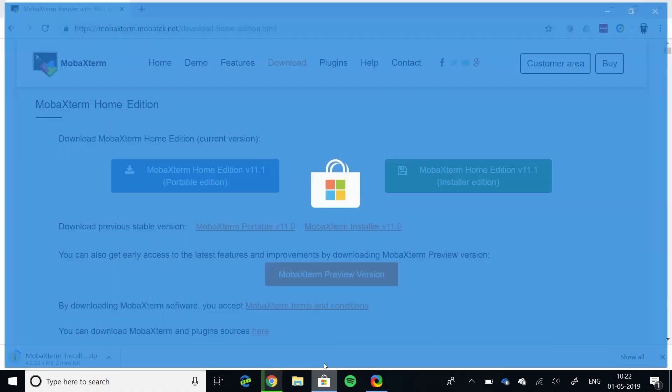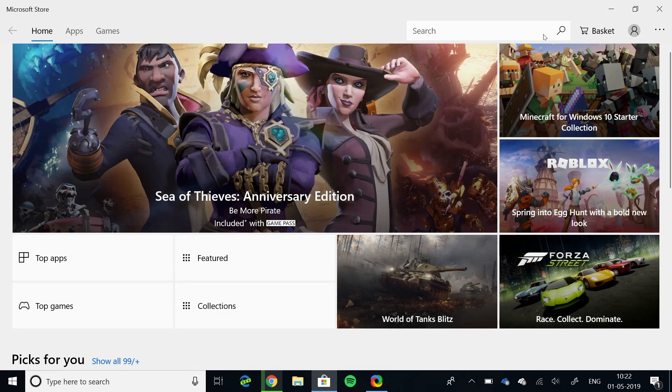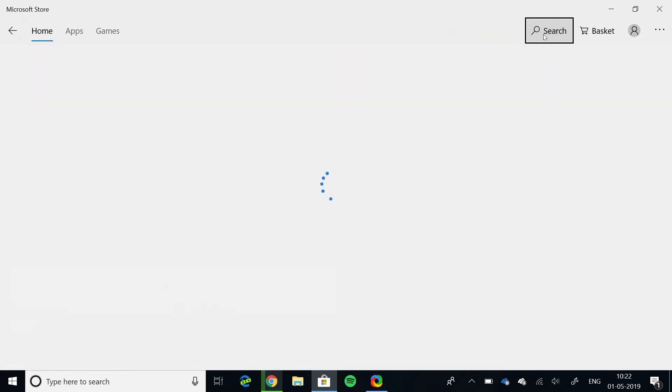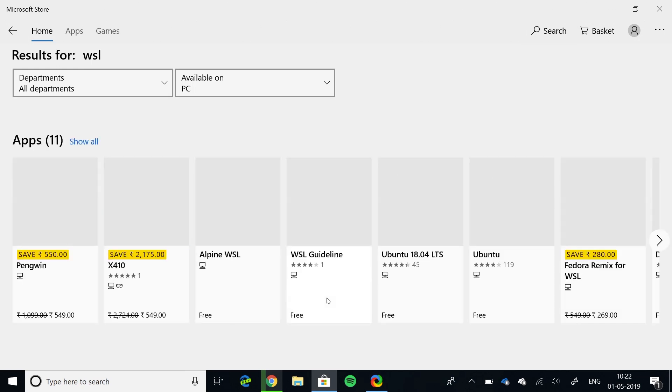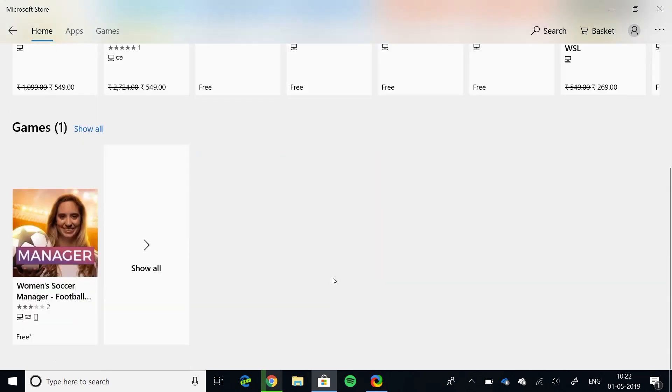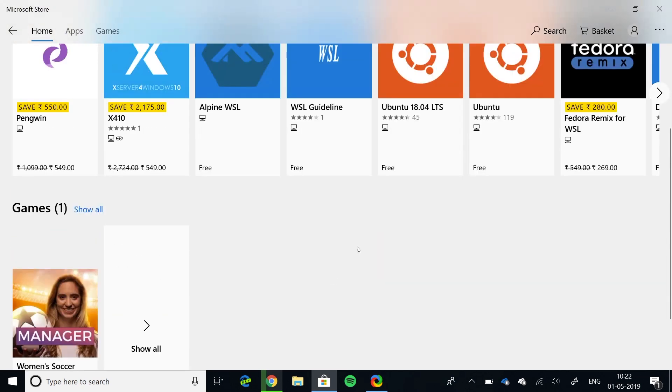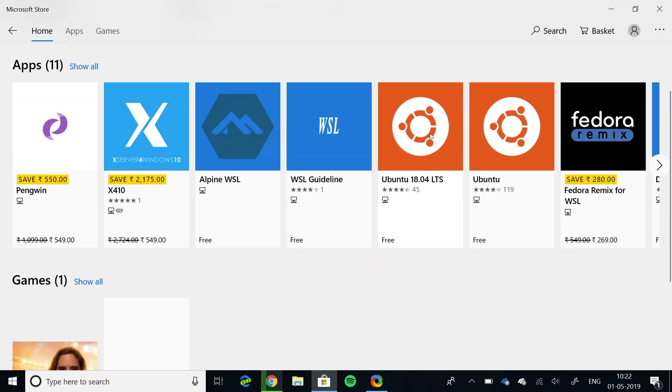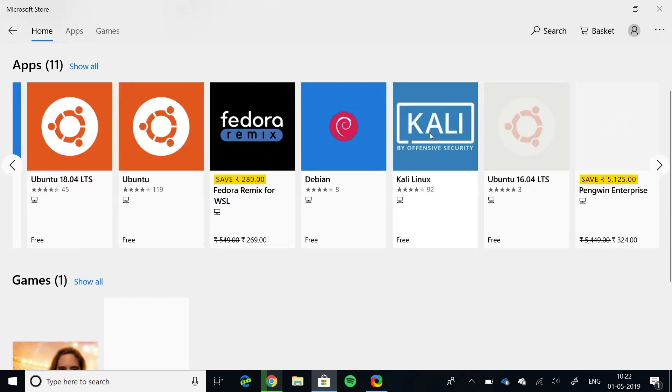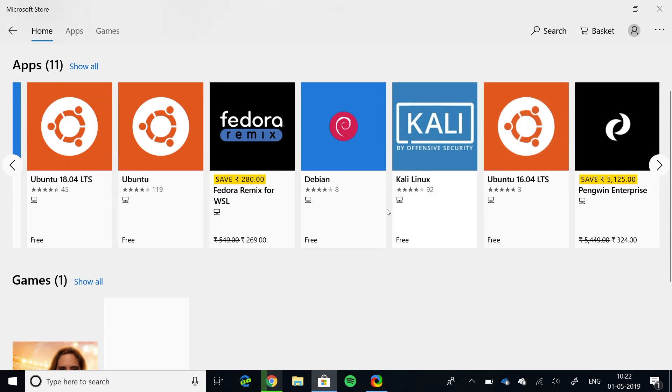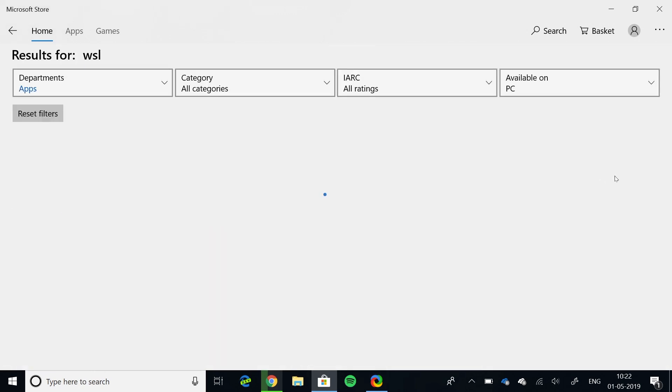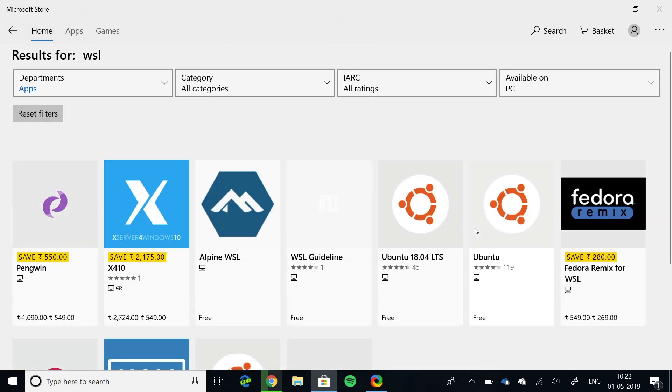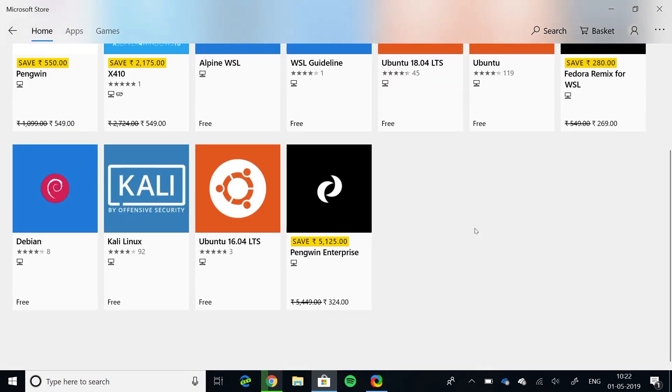In step 2, download the WSL version of any distro from the Windows Store. There are a variety of operating systems and distros to choose from. You have Debian, Kali, Ubuntu and even Arch. Fedora and OpenSUSE is also an option here.